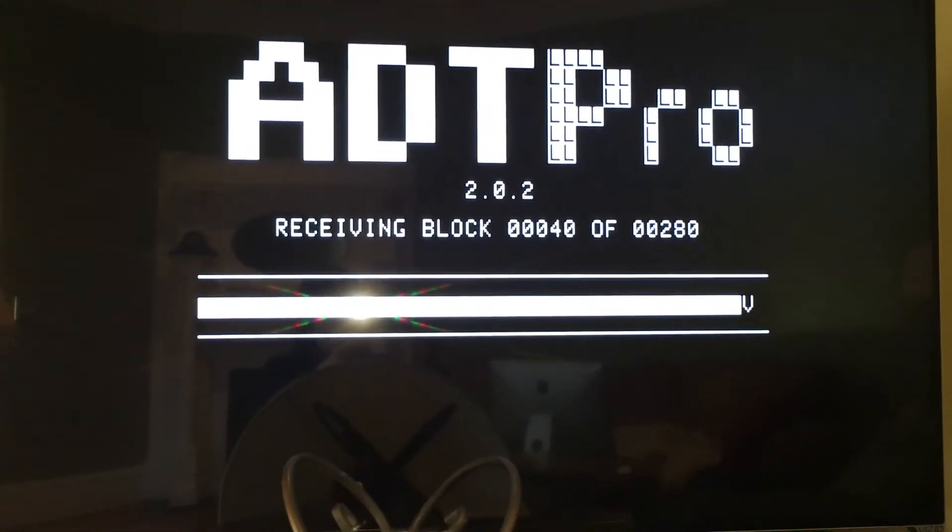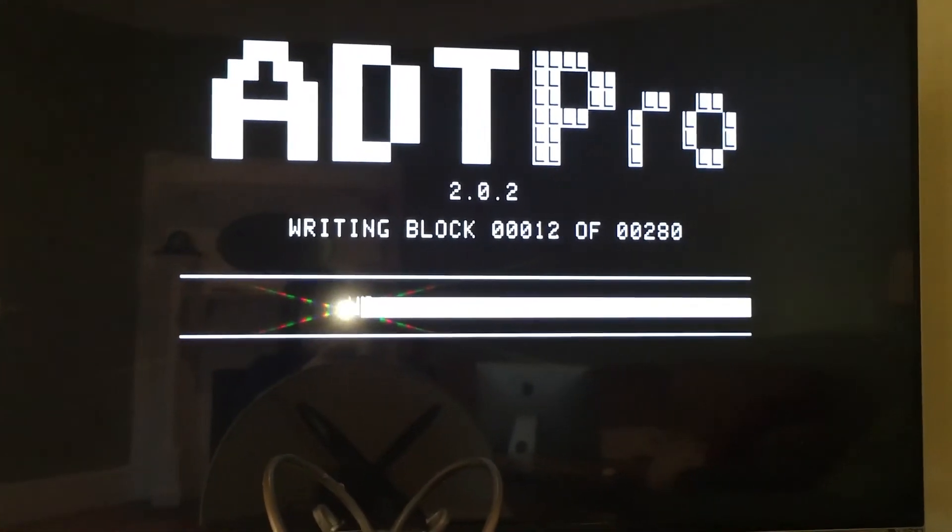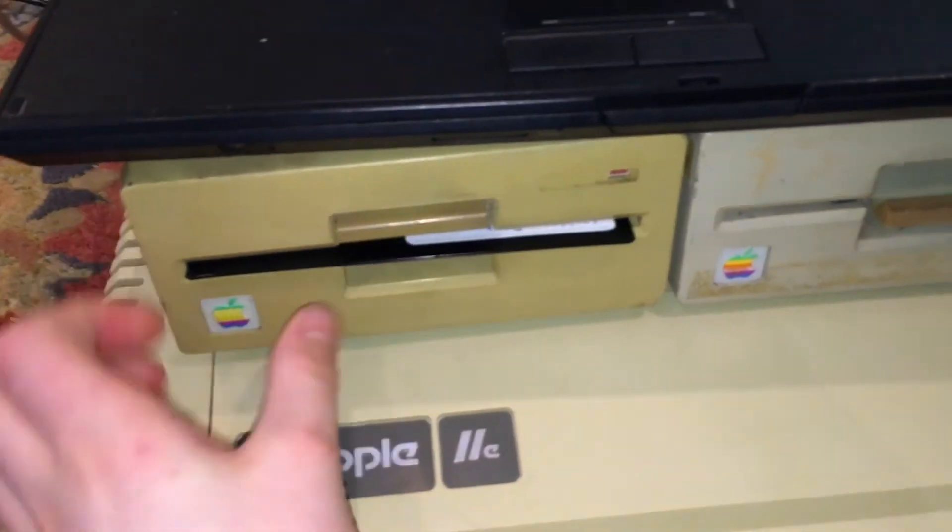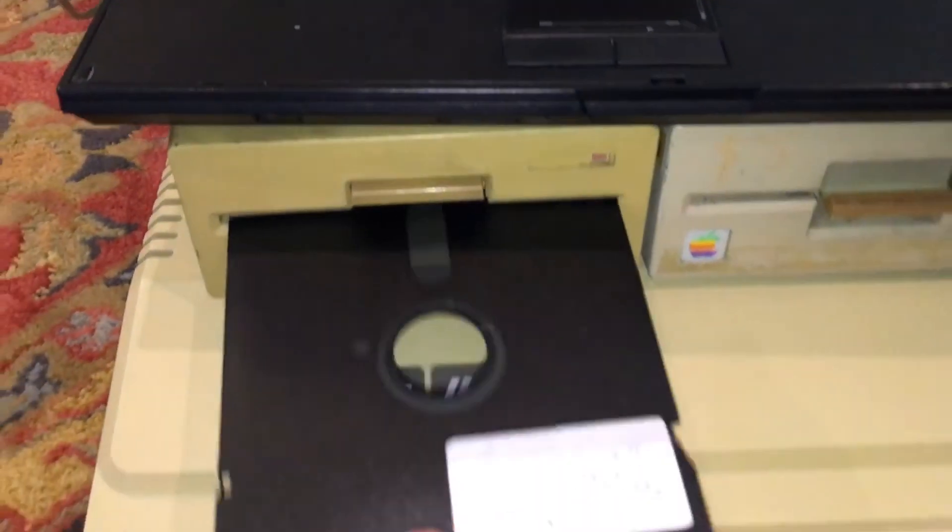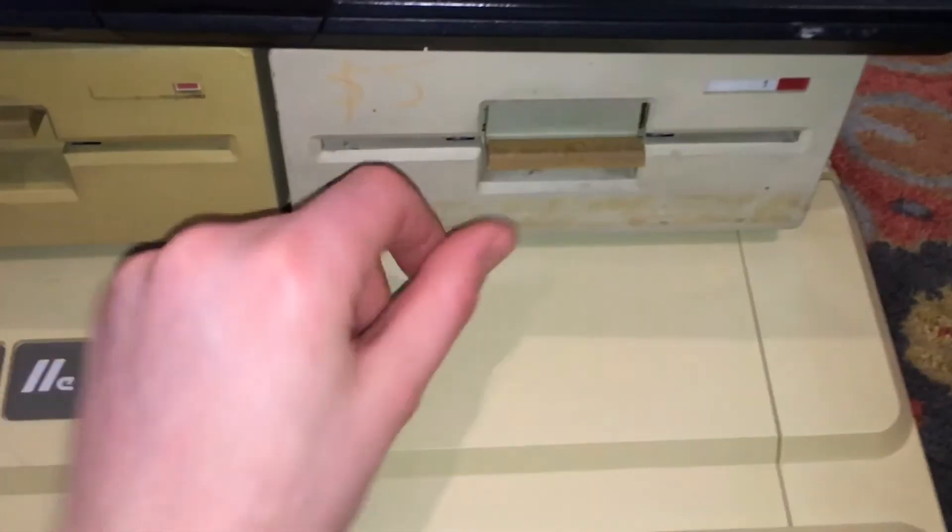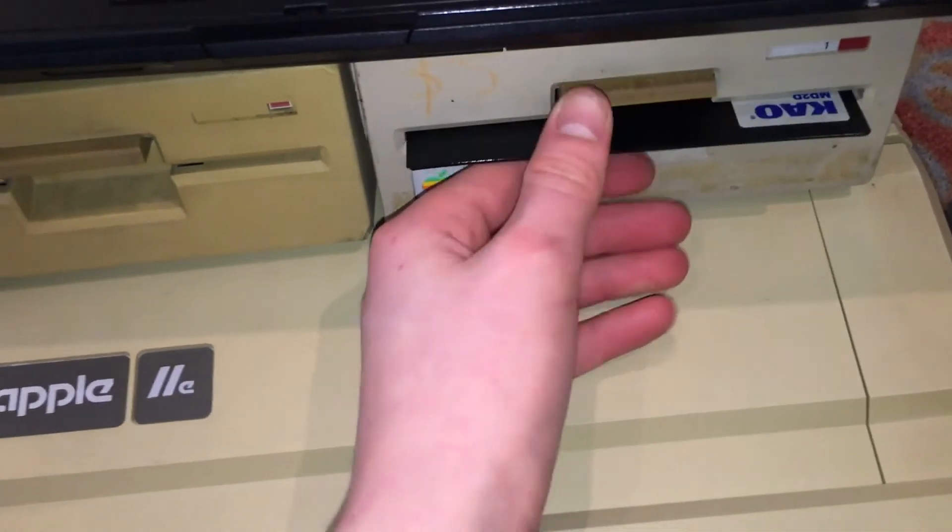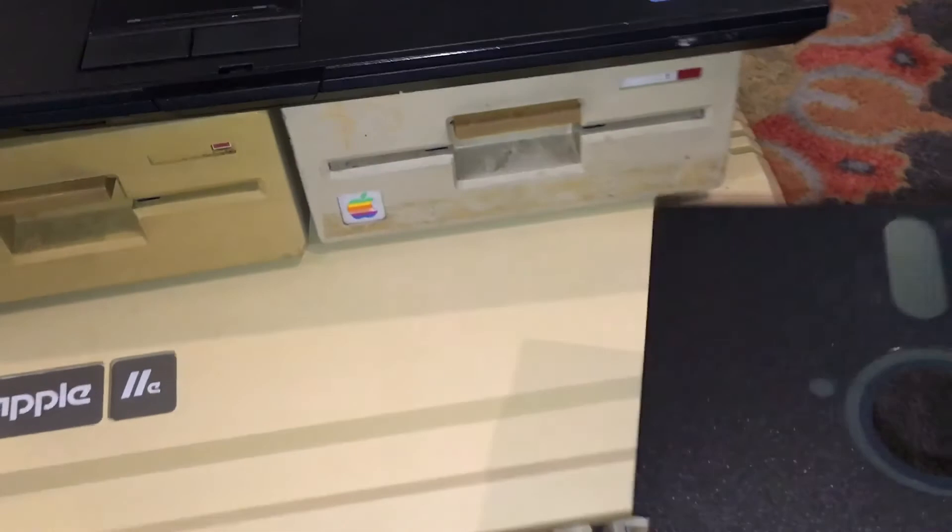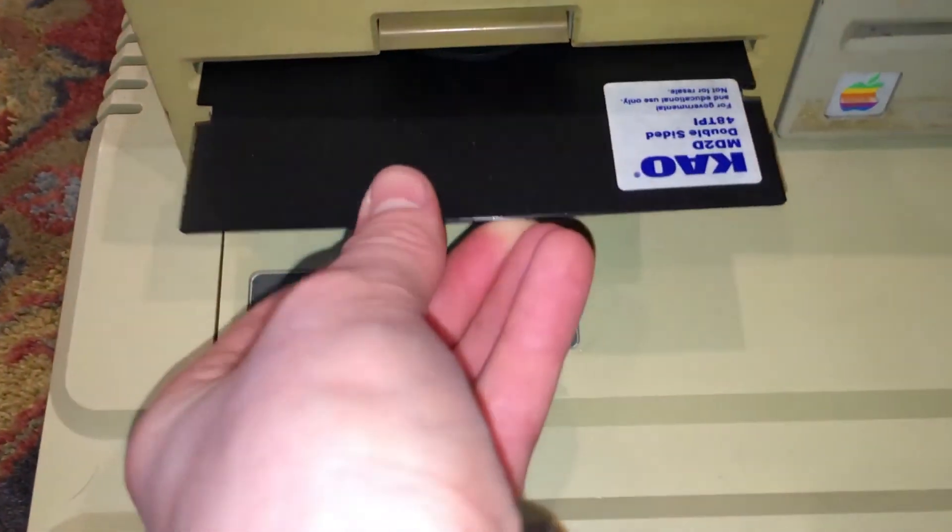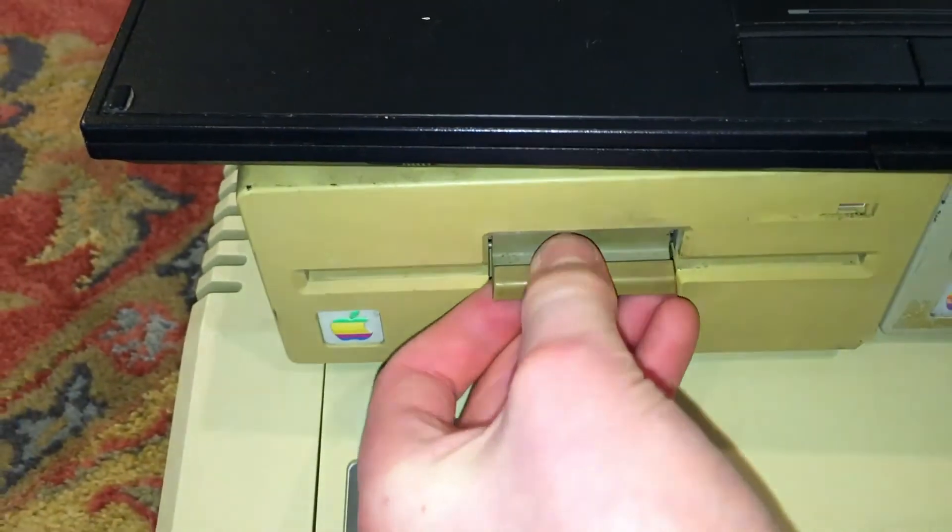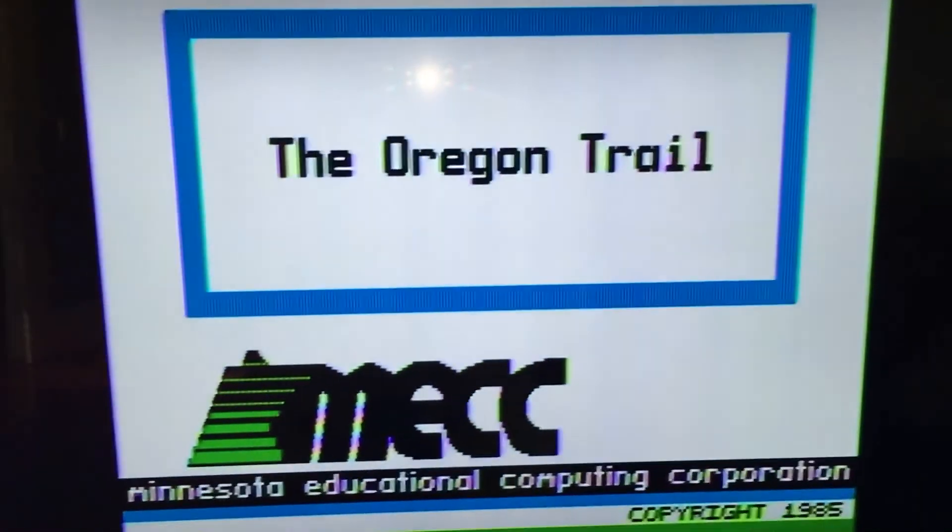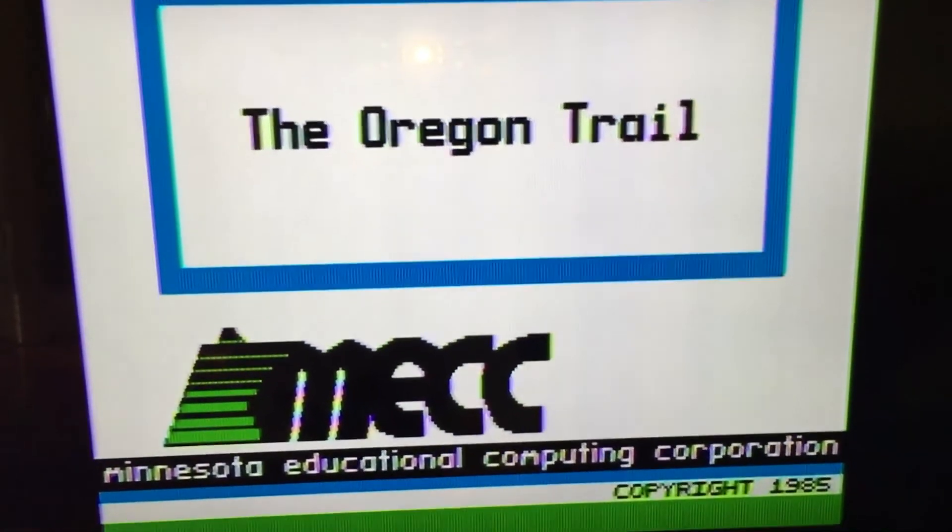Now we wait for it to transfer, and when it is done, we are going to have to switch our disks around in the floppy drive. Because the Apple will not boot from a disk in Drive 2. So we need to put the Oregon Trail disk into Drive 1. And now when we boot up our Apple, we have the Oregon Trail.